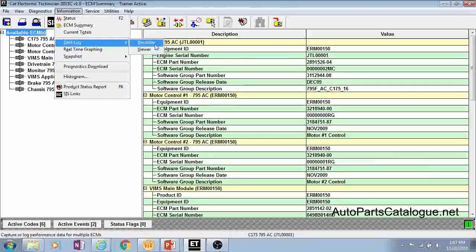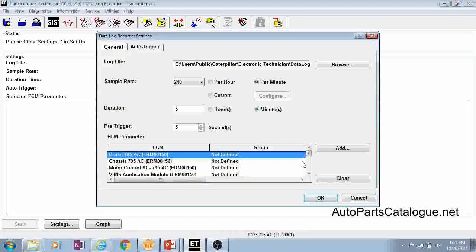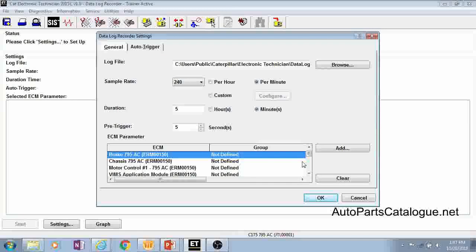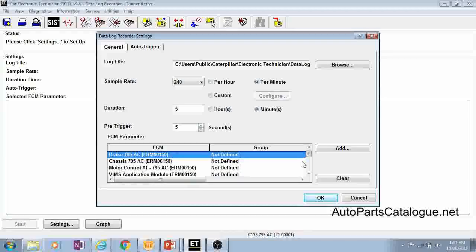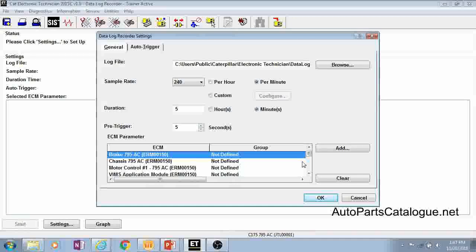So basically what the data log is, it's a way that you can graph certain parameters over a period of time at certain sample rates and pull them up then in a graphical format and try and analyze what's going on in your machine. It gives you a way to see over time what's been happening with certain parameters and see if certain parameters have spiked and caused other parameters to drop out and fail.